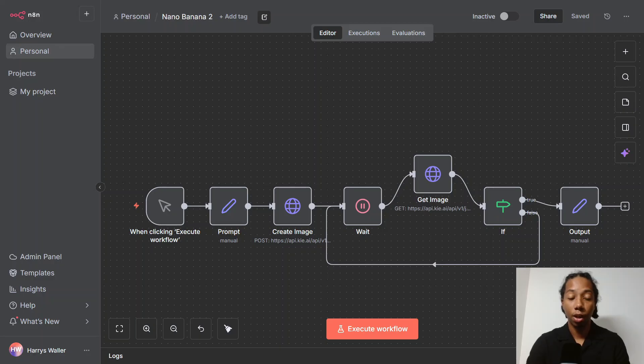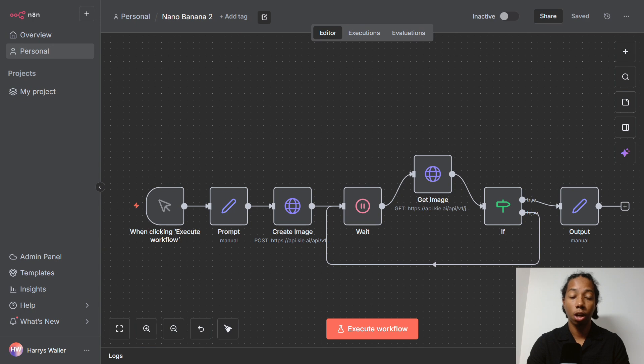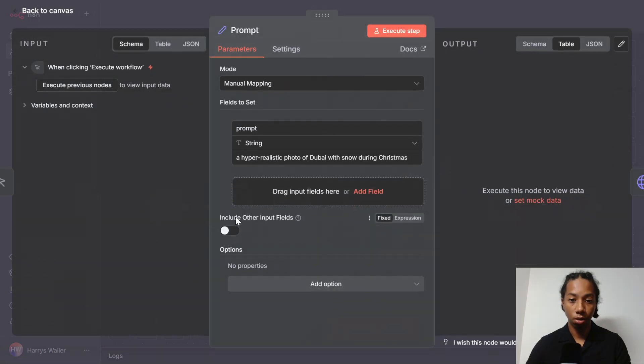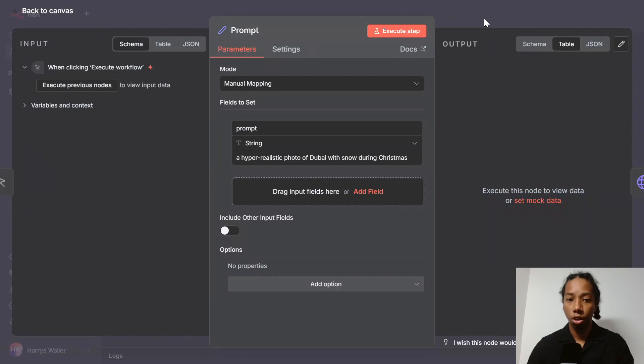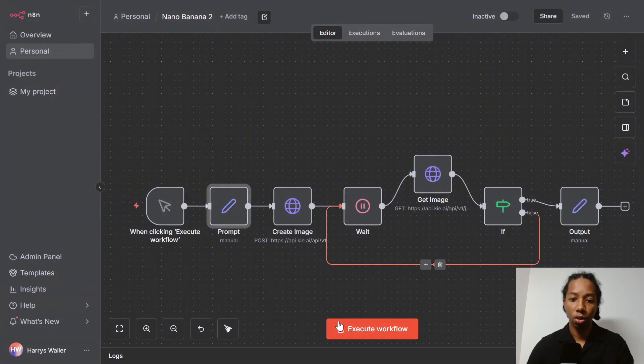So if you've downloaded the workflow, all you'll have to do is change a couple of the prompts to get up and running. If we just head into our first node, which is our prompt node, we can see our prompt here. I've written a hyperrealistic photo of Dubai with snow during Christmas time. So I'm going to go ahead and execute the workflow and as it's going, I'll explain how it works.